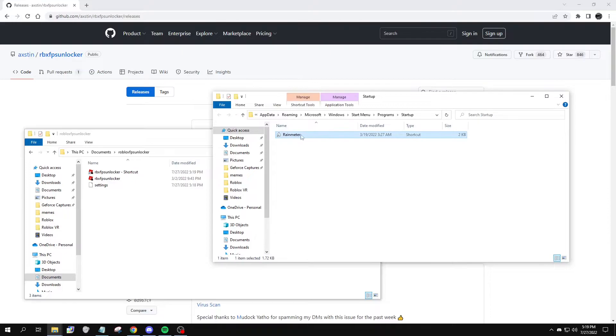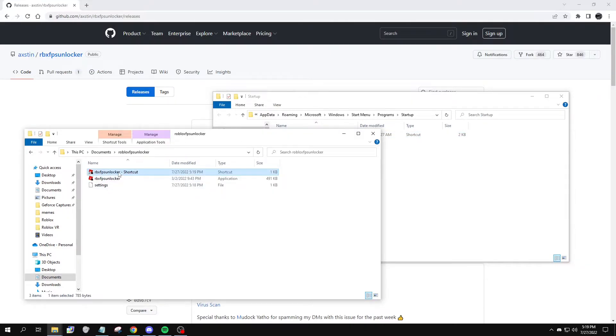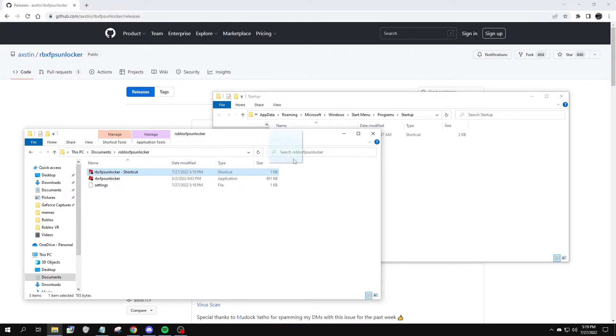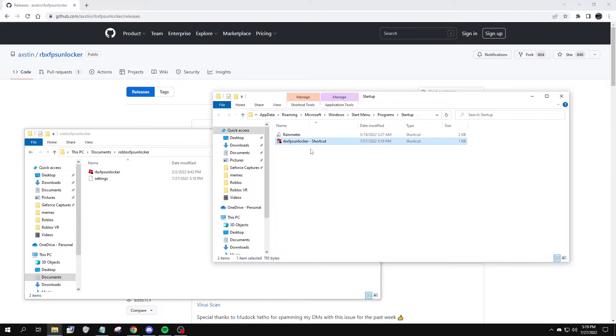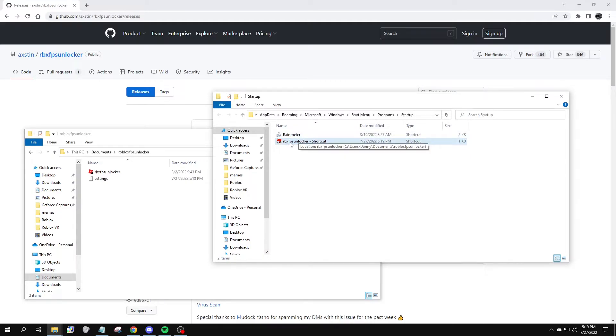And I already have Rainmeter in here, and this might be blank for some of you. It might have a ton of files. Now, drag the Roblox FPS Unlocker shortcut onto your startup folder, and just like that, Roblox FPS Unlocker will run every time you turn on your computer.